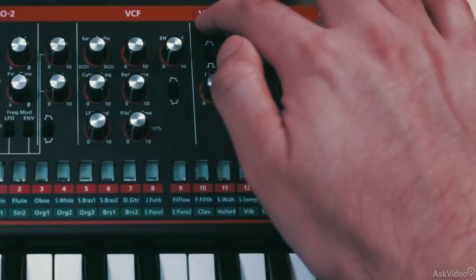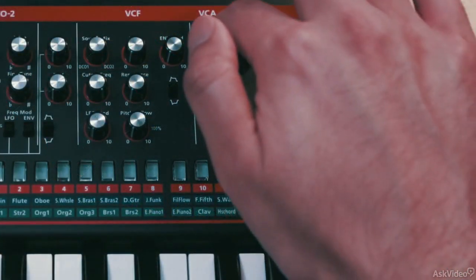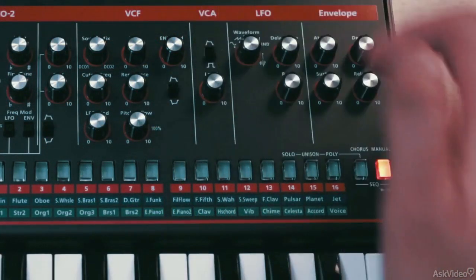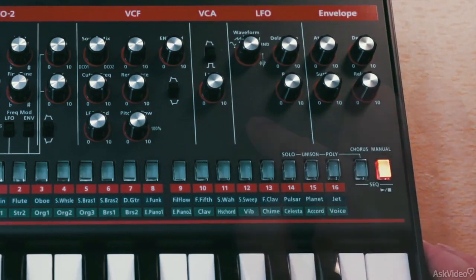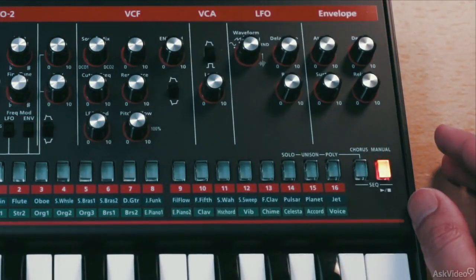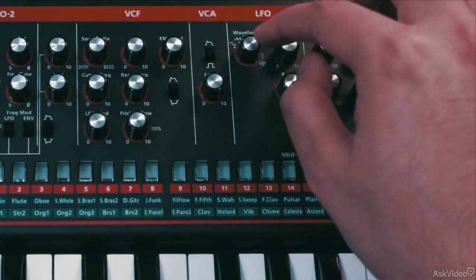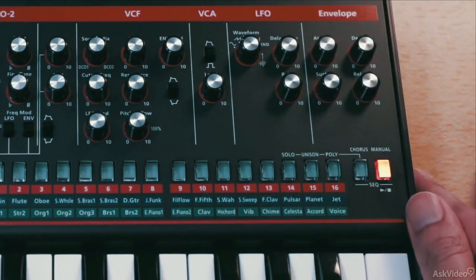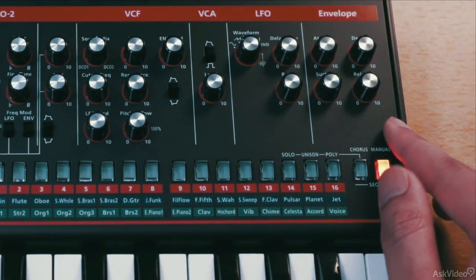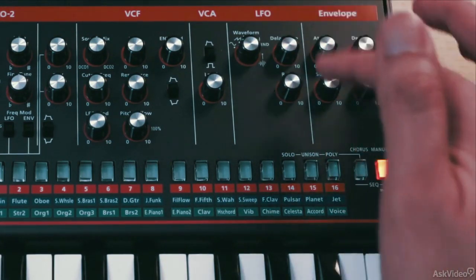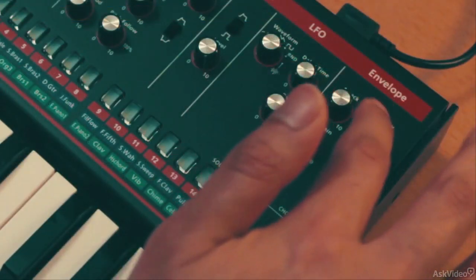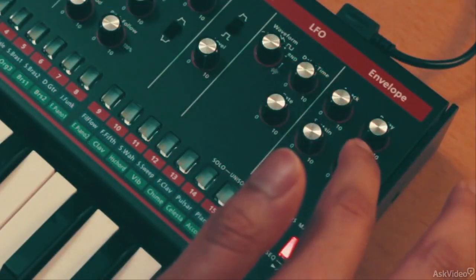Next is the amp section with basic level control and a switch to select gate mode or envelope mode. Next is the LFO section with a bunch of controls: waveform, delay time, and rate — we will see these in action later on. Lastly, here you have the envelope section with controls for attack, decay, sustain, and release.